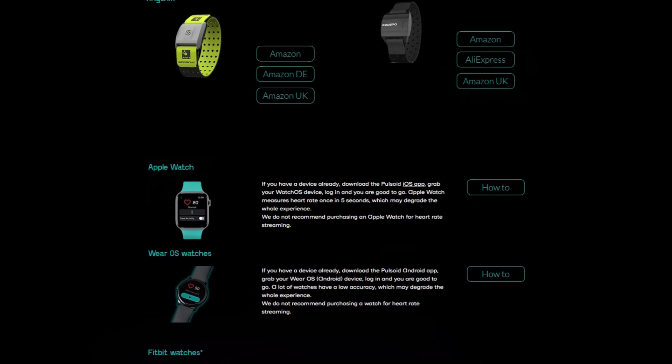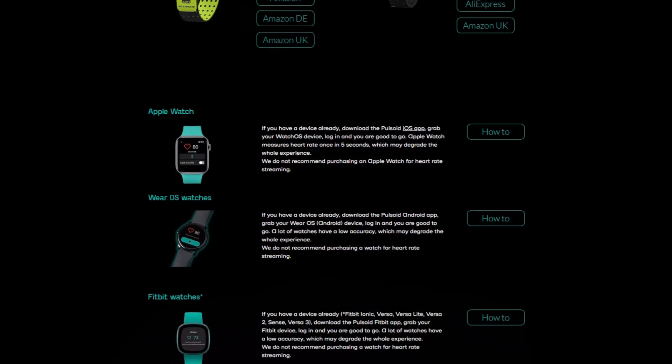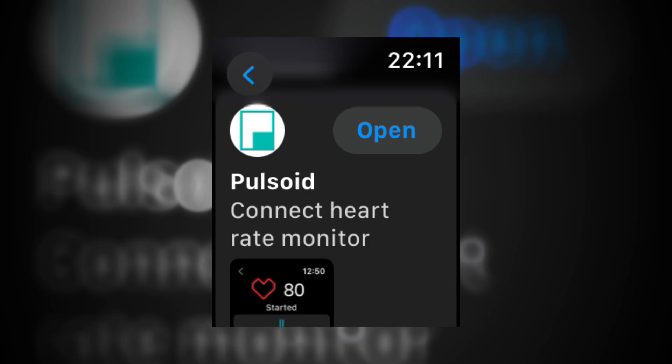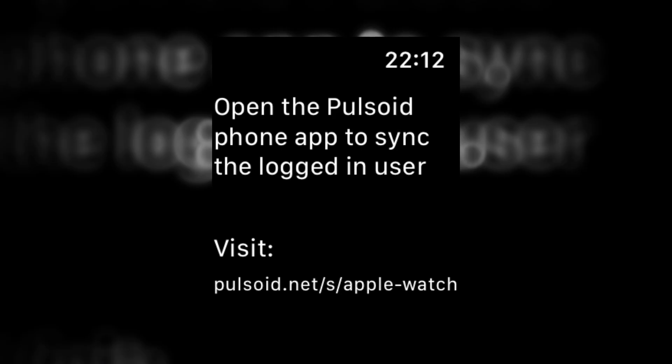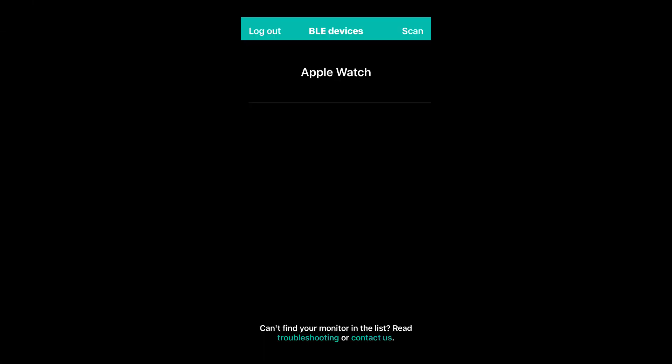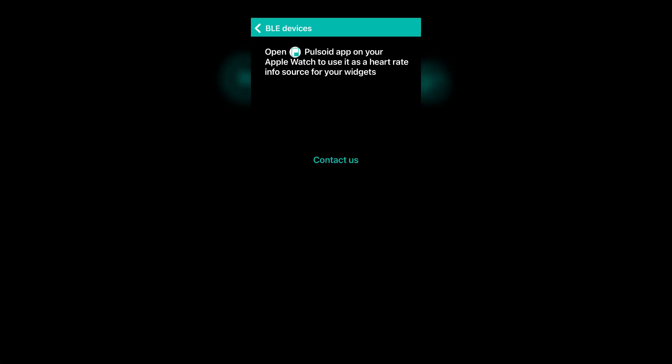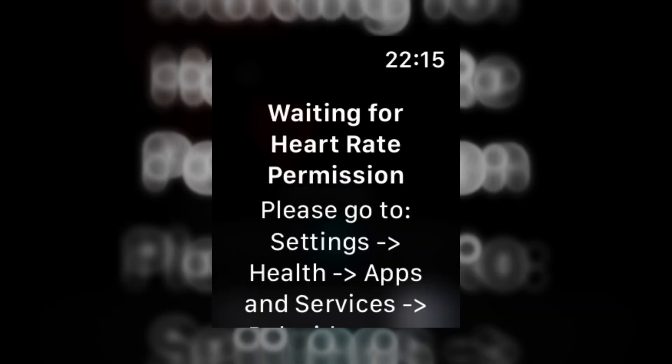I'll go with the Apple Watch. Download the Pulsoid app on your Apple Watch. Open the Pulsoid app on your phone and log in. Your watch will be displayed, otherwise tap Scan.